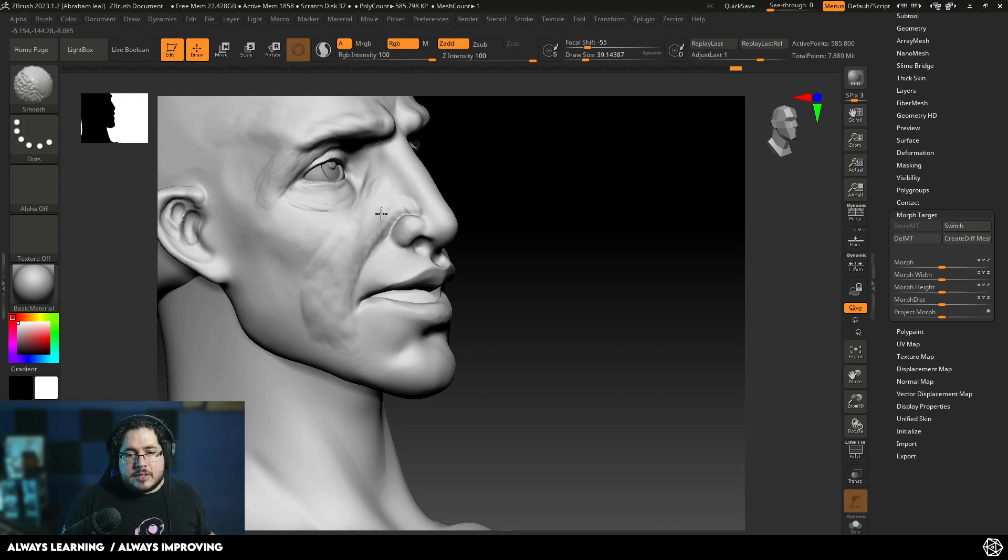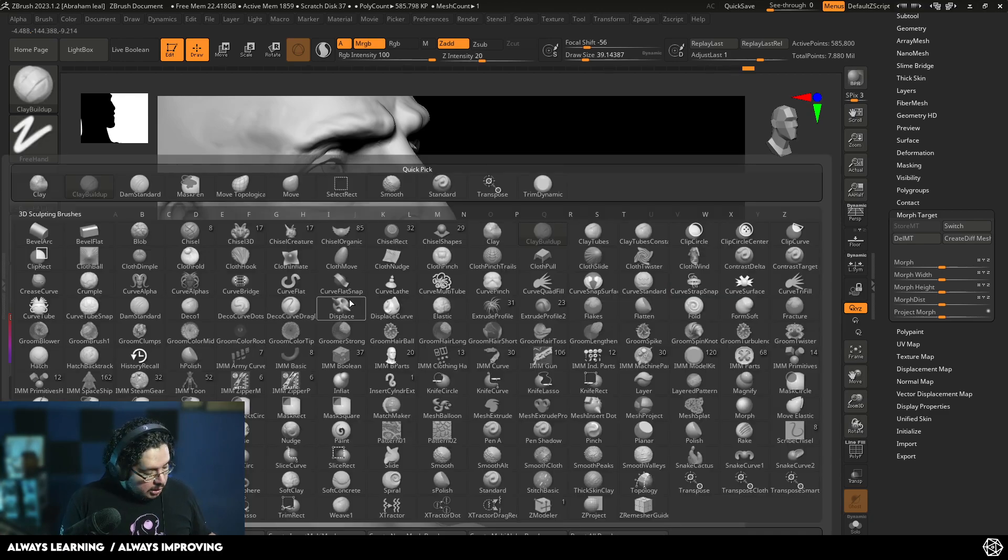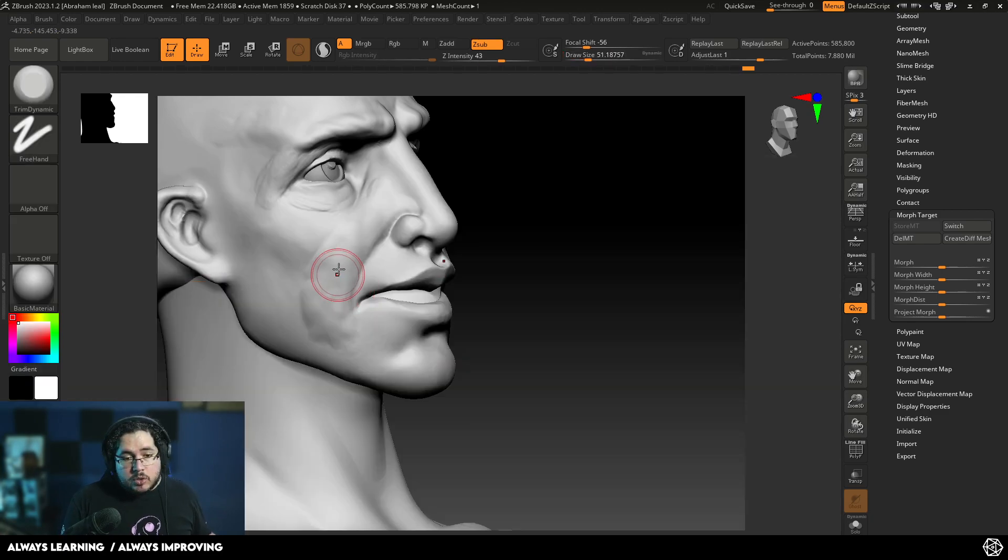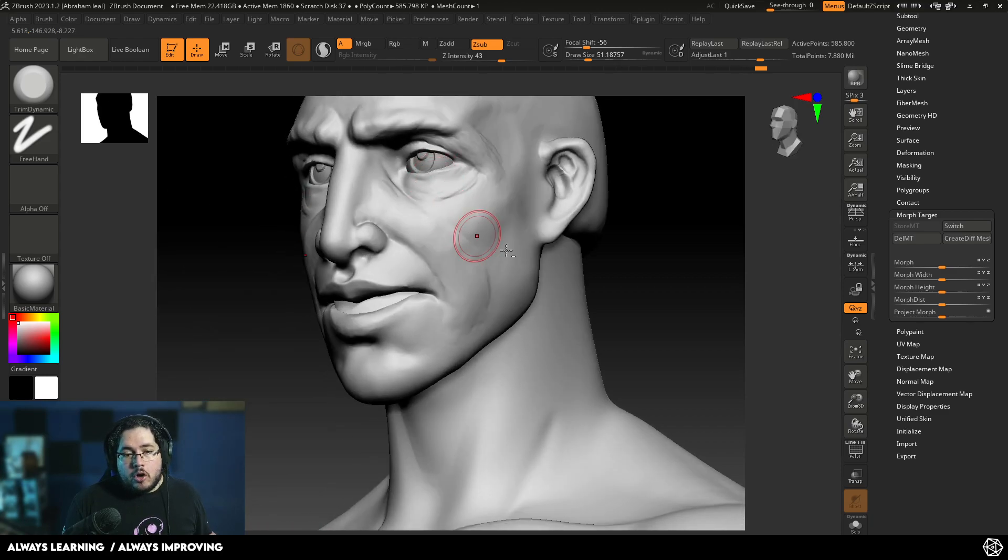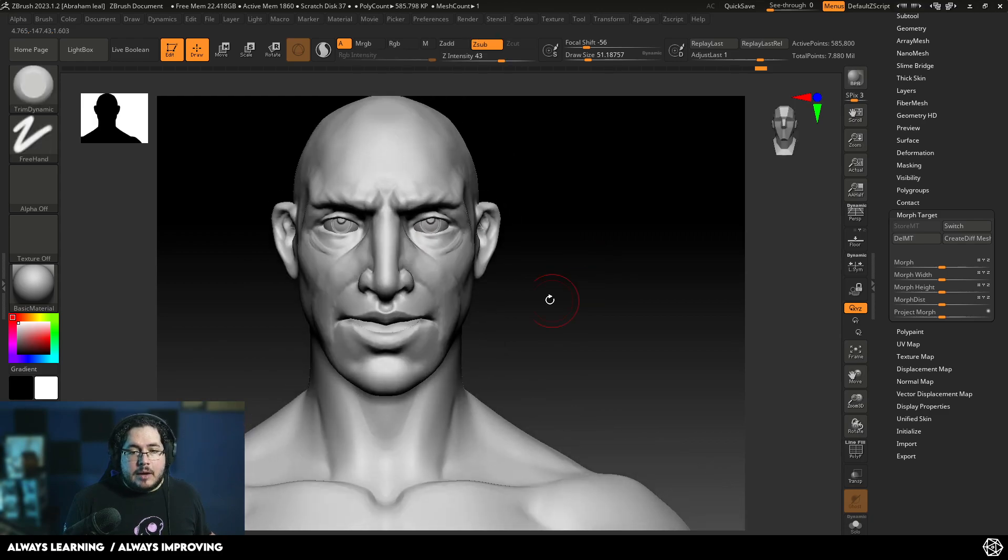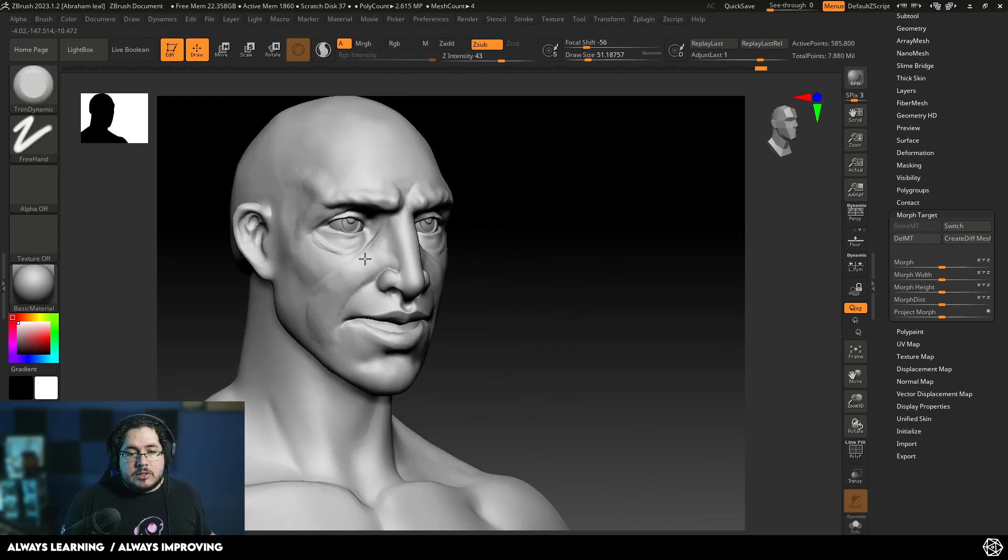I'm going to smooth all of this out. You can see it still looks a little bit lumpy. This is where Trim Dynamic comes into place because we can use it to flatten all of those areas without really removing all of the detail that we have right there. So you can see how the character is definitely changing.